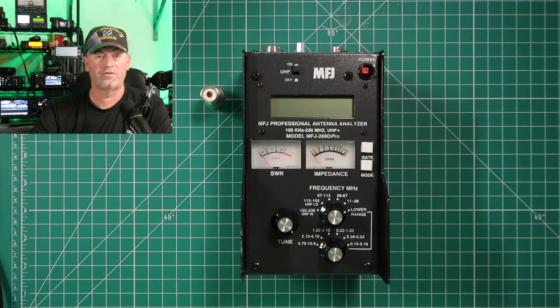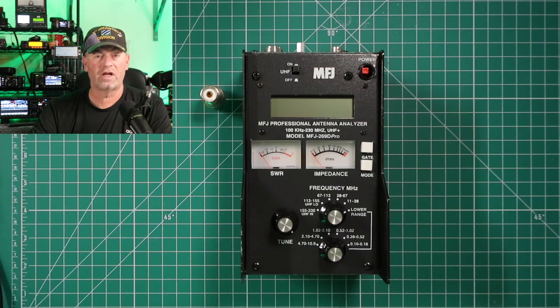Hi, it's Craig WJ6F. In today's video we're going to be talking about an antenna analyzer from MFJ, the MFJ269D Pro.